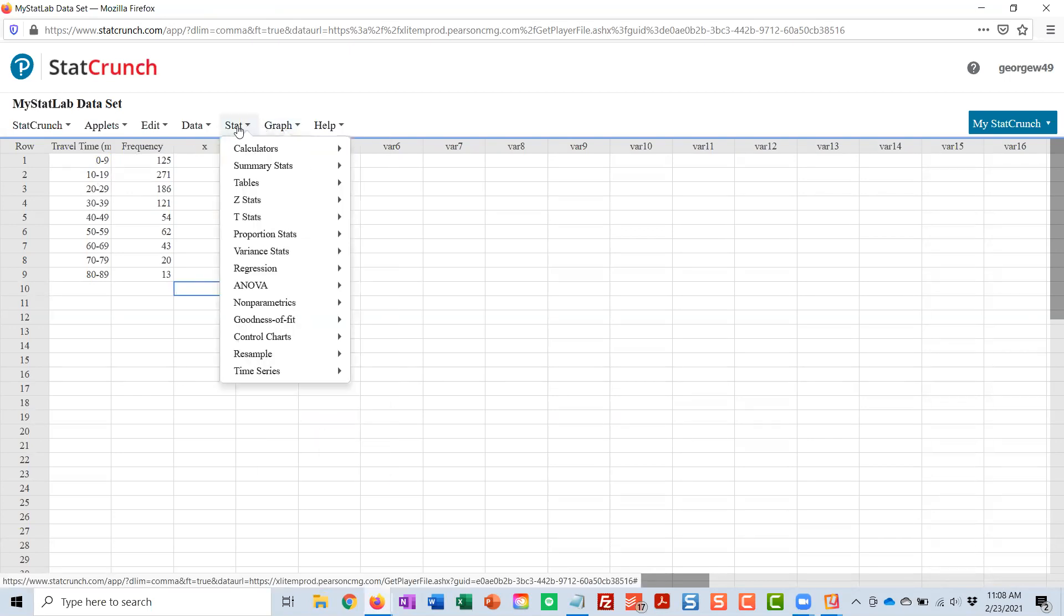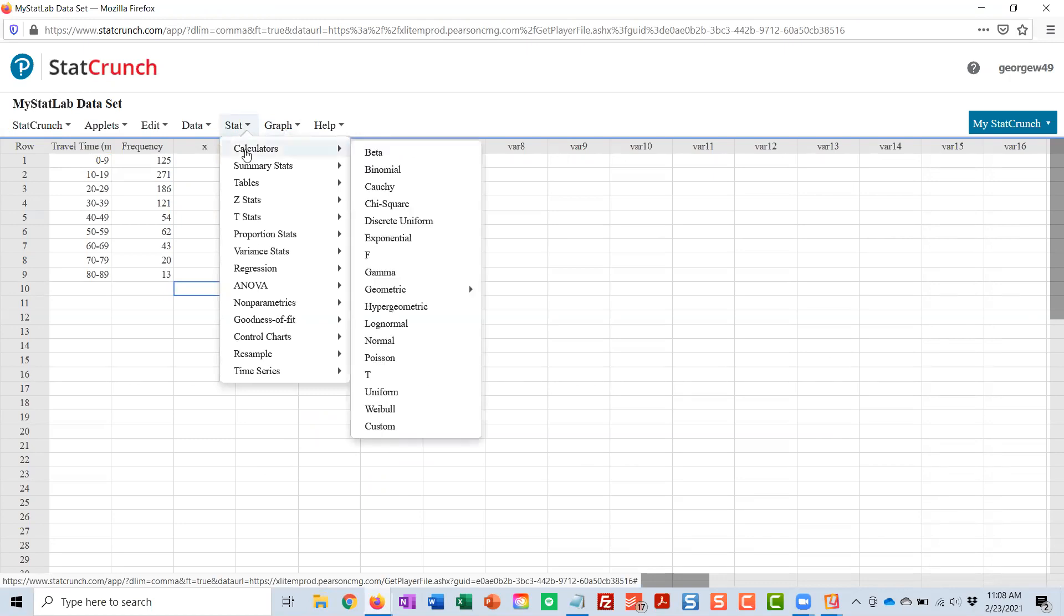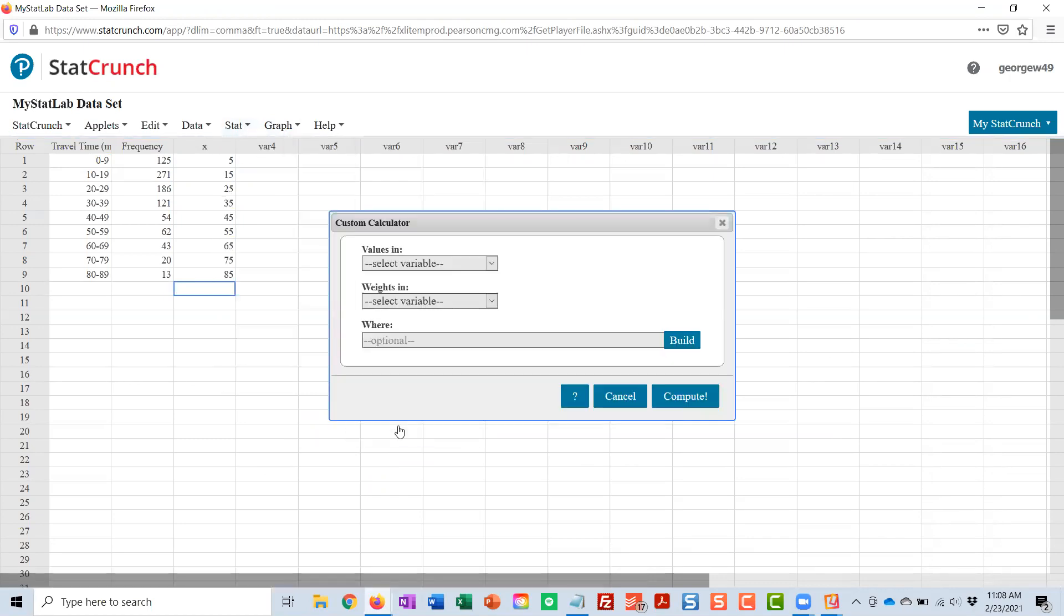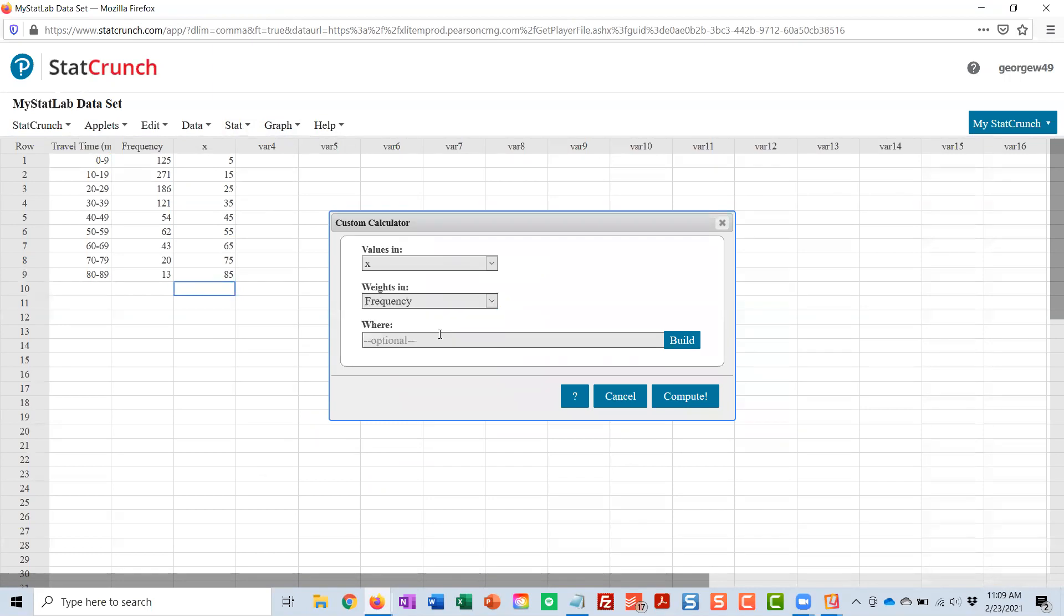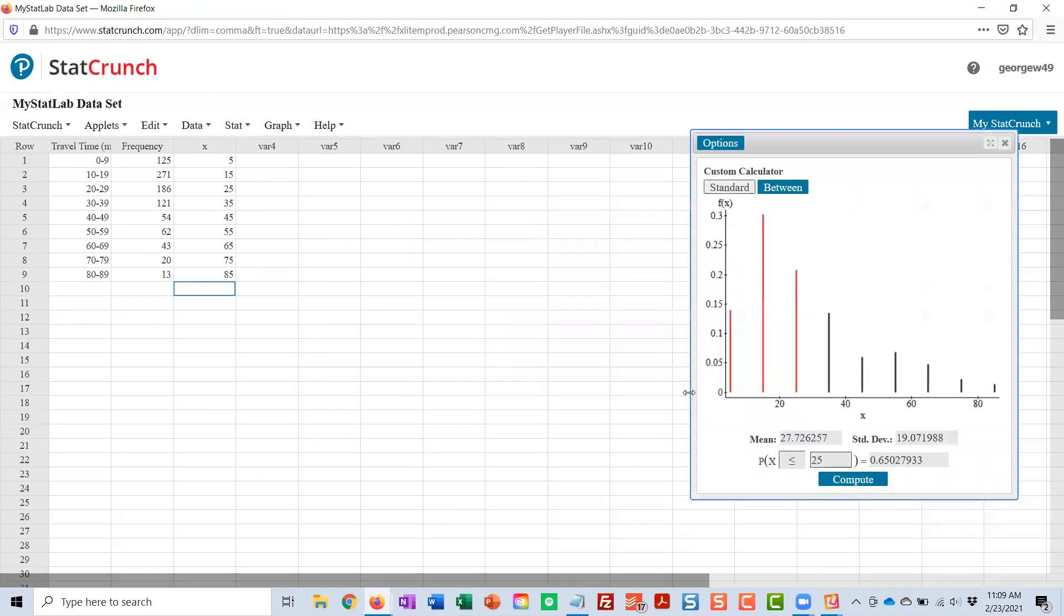This is under stat. Calculator is custom, like we did in section 6.1. The values are in that column I just typed, X. The weights are in frequency. And then I just click compute.